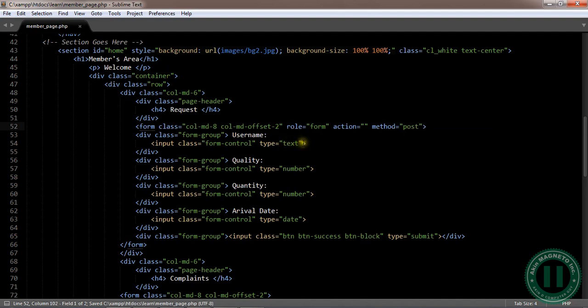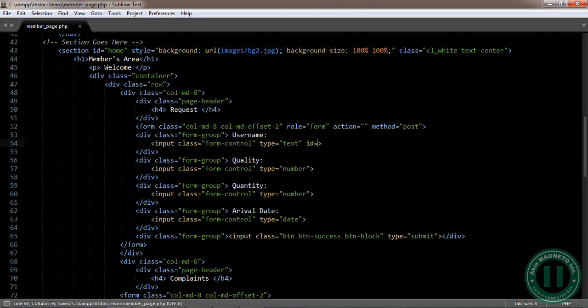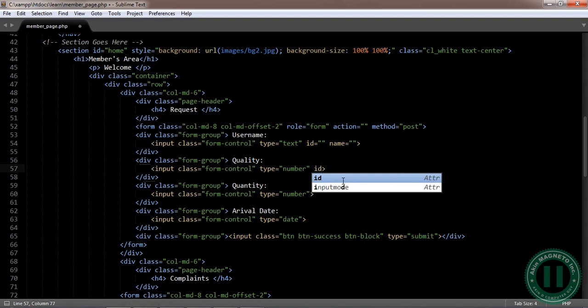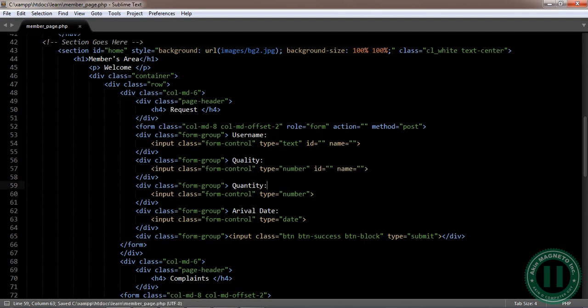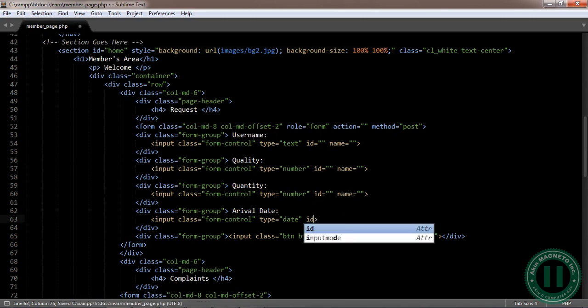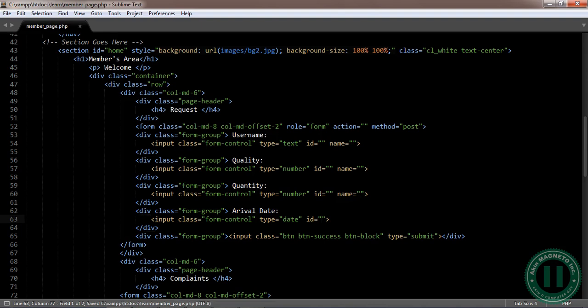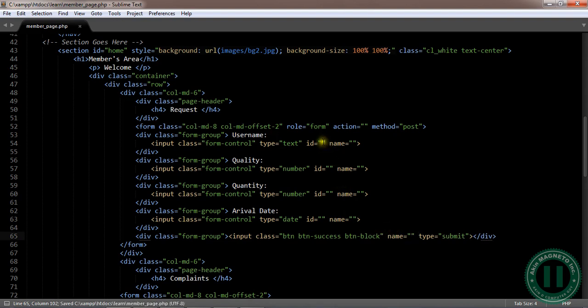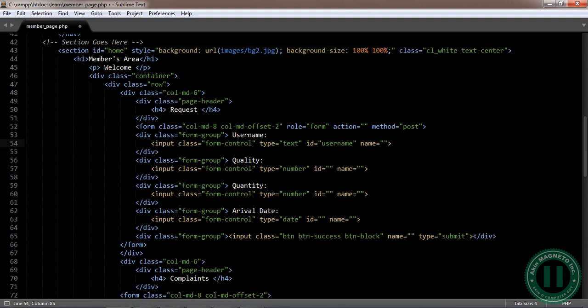Once you do that, we need to assign some things to these. We need to assign ID and name to everything. ID and name, ID and name, likewise this ID and name. And to this we are going to add a name as well.